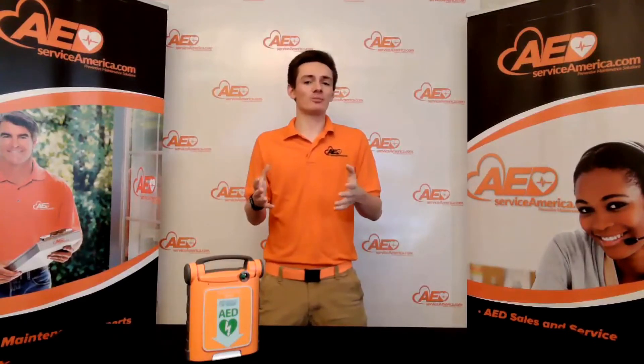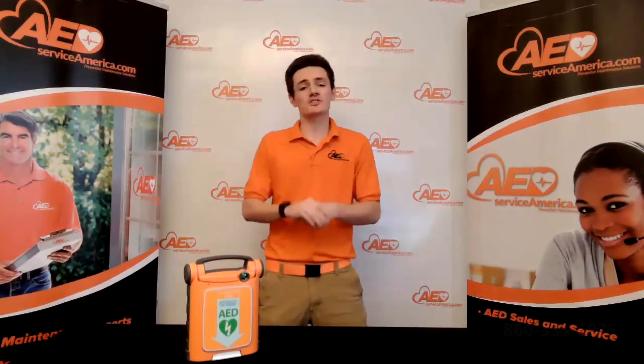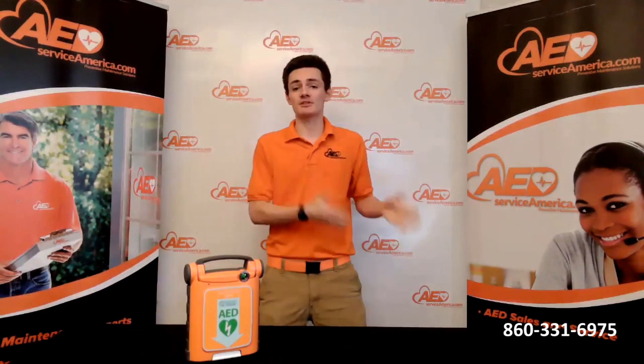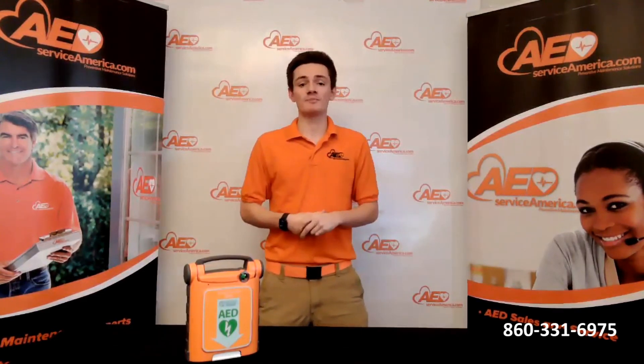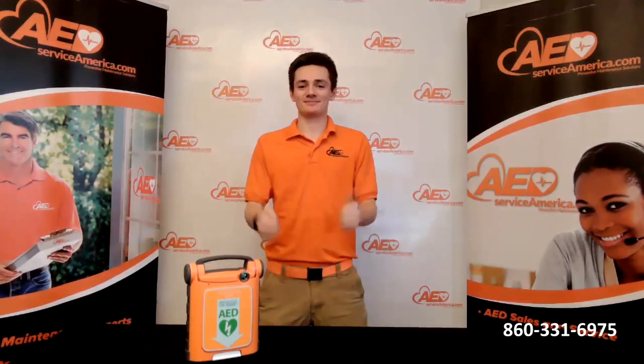I hope you found the video helpful. If you had any troubles along the way or simply have any questions about the AEDs in your deployment, please reach out to us anytime at the number below. We're more than happy to help you. Thank you again and stay safe.